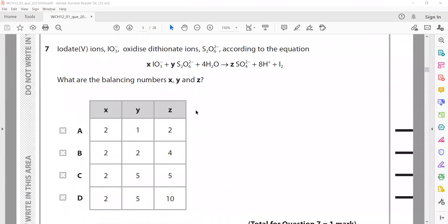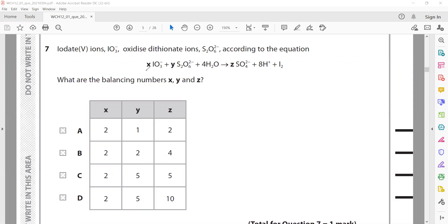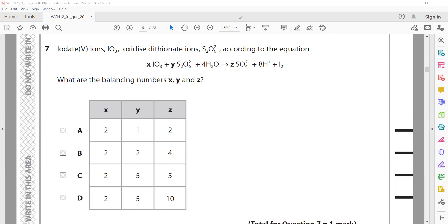The iodate(V) ion is oxidized and an equation is given — what are the balancing numbers? The total charge must be the same on both sides. Testing option A: charges give −4 on the left but +2 on the right — not balanced. Testing option D with coefficients 2, 5, and 10: left side gives −12 (that is −2 plus −10), and right side gives −20 plus +8, also −12. Both sides equal −12, so D is the right answer.